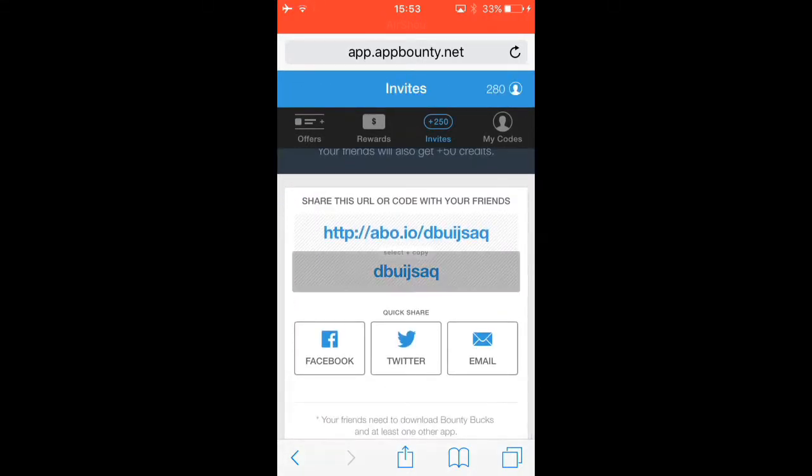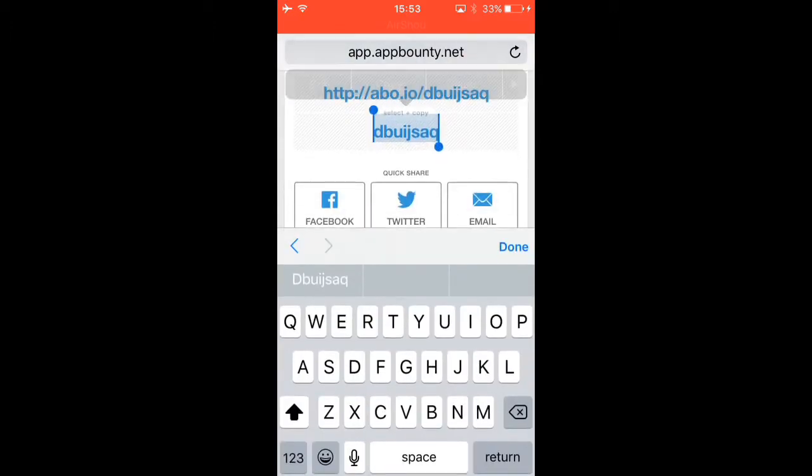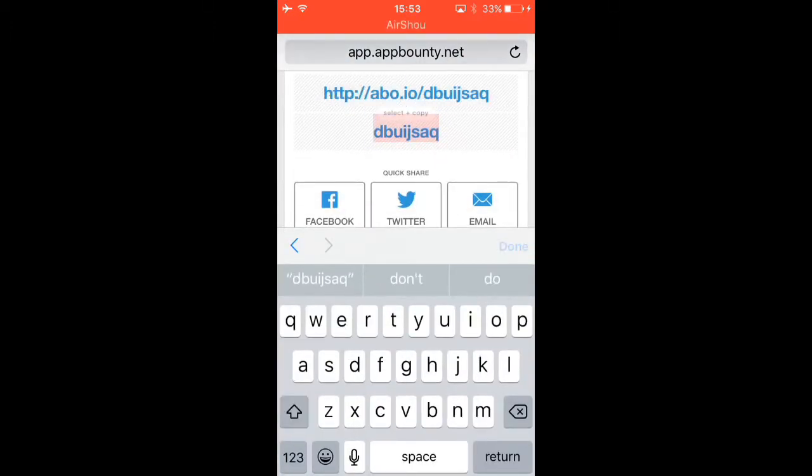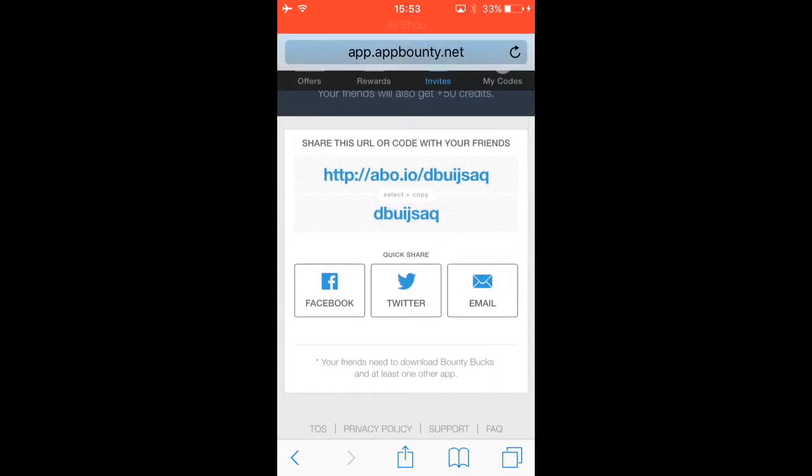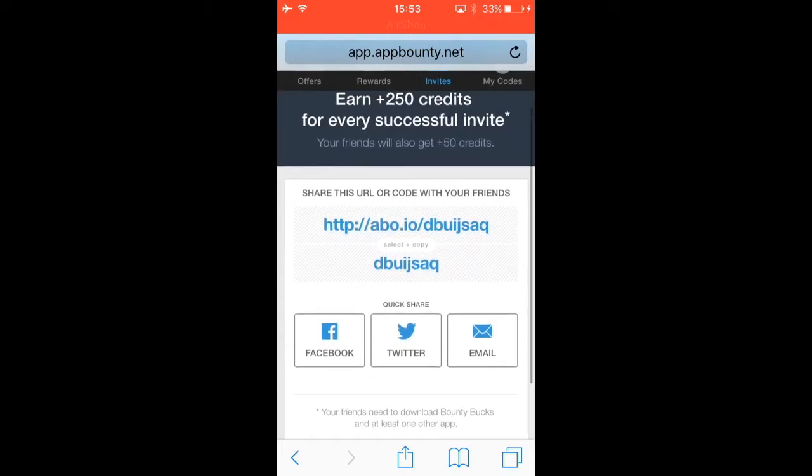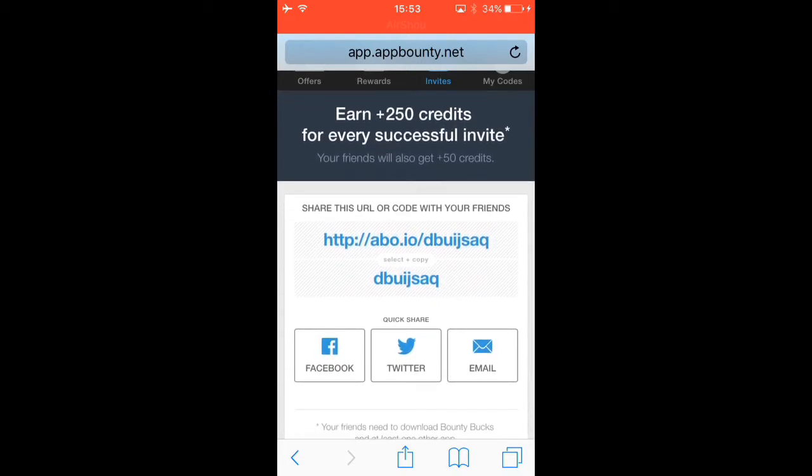This code here, I'll put it in the description. This will give you 50 plus credits at the start and it'll give me 250 every time you accept it.